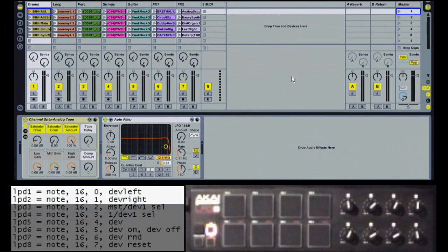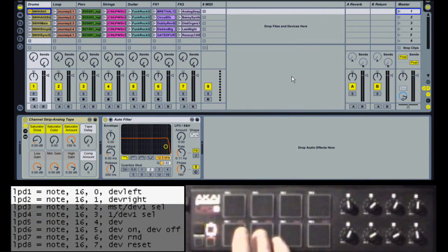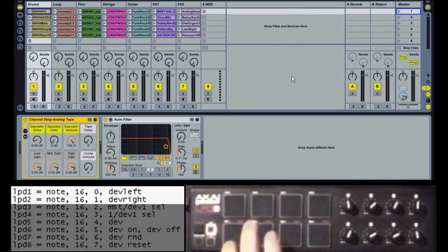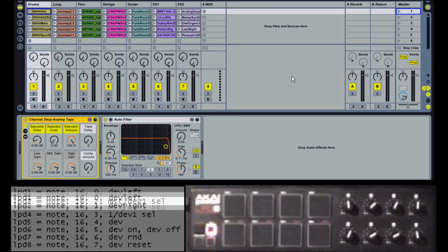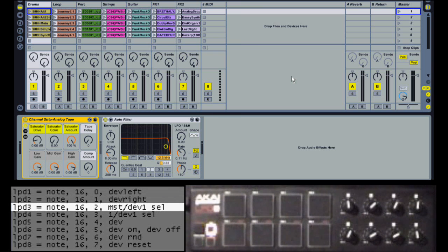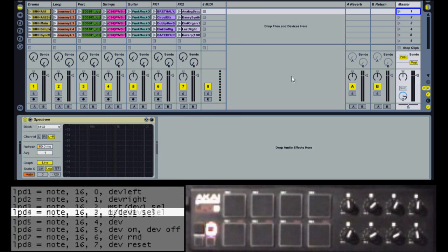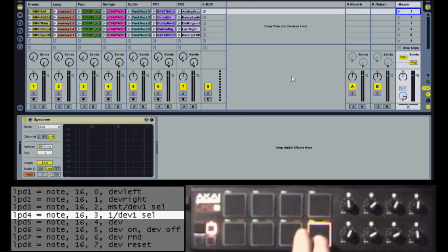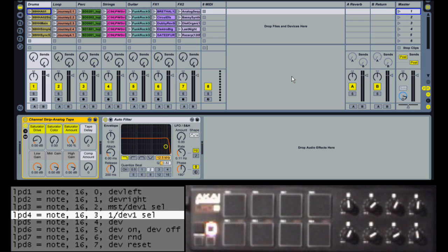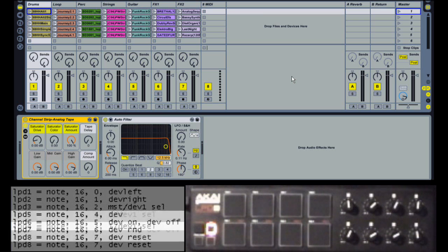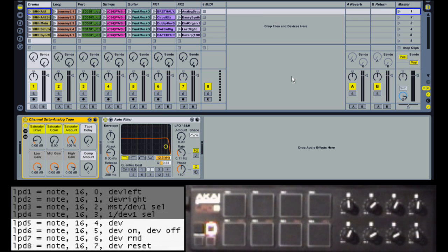So back to the LPD-8. The first two pads will navigate left and right between devices. The third pad will select the first device on the master track. The next one will select the first device on the first track.